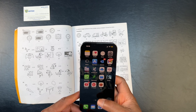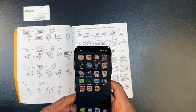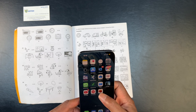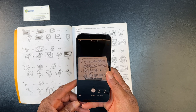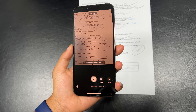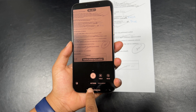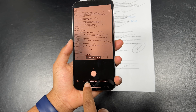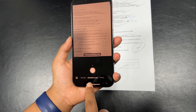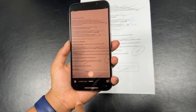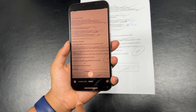When you open Microsoft Lens, you have to choose a capture mode. At the bottom, you see: actions, document, whiteboard, business card, or photo.